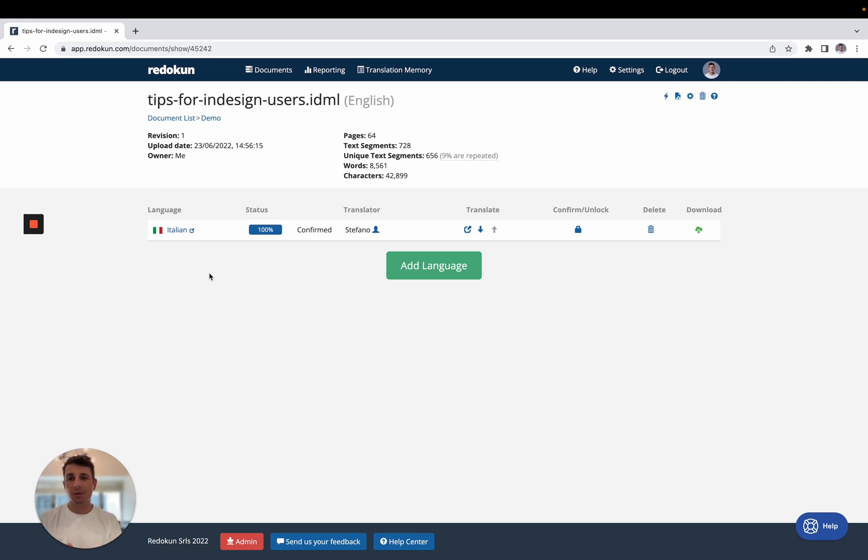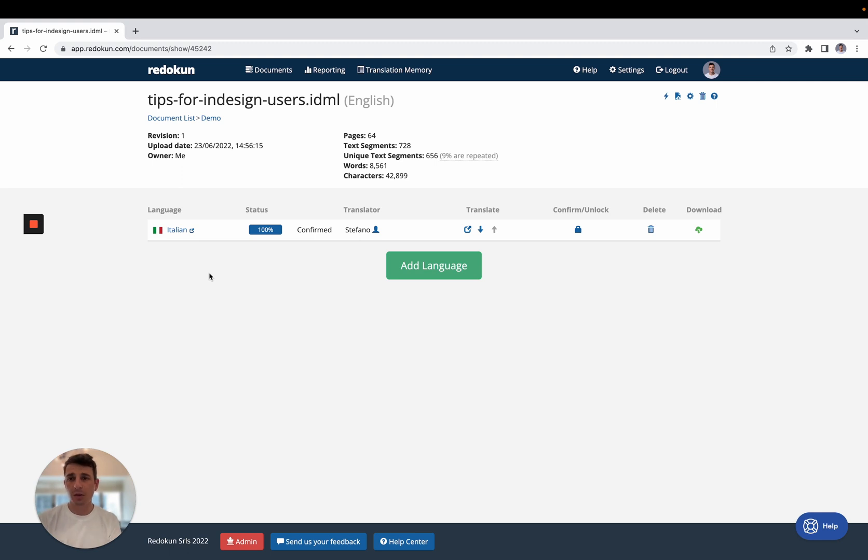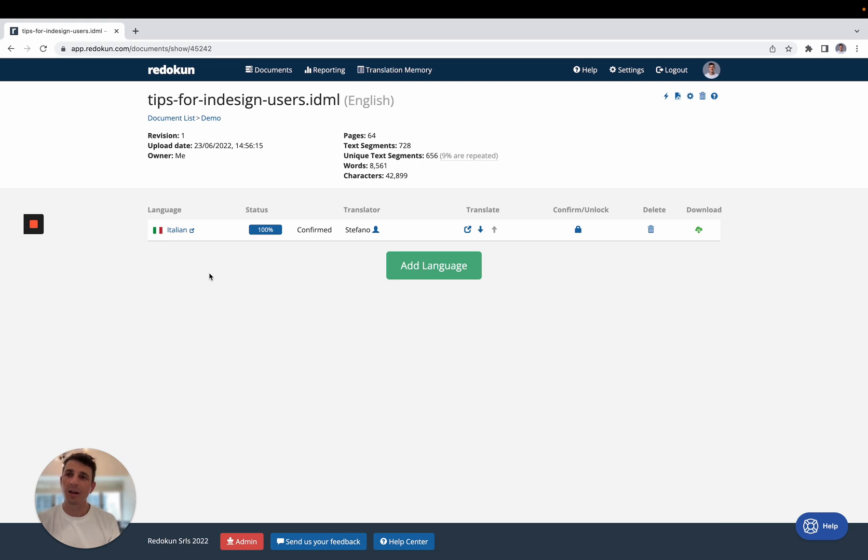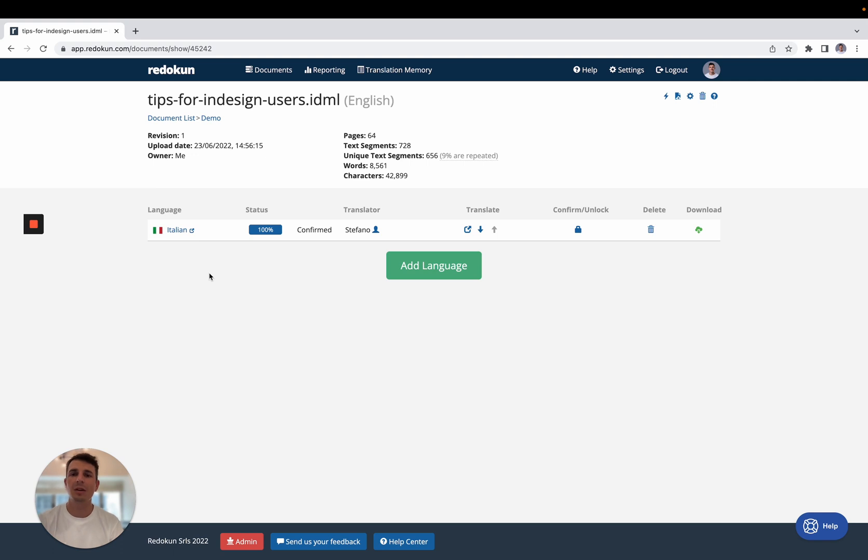So if this tool sounds interesting to you, if it's something that you would like to try, you can go to reducon.com and you can test it with our 14-day free trial. And if you have any questions, you can reach out to me, and I'll be happy to show you how this tool can work for you. Have a good day!